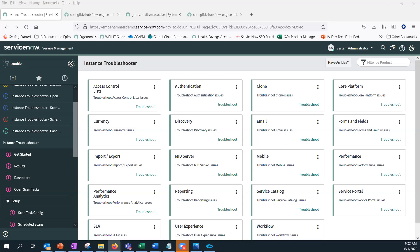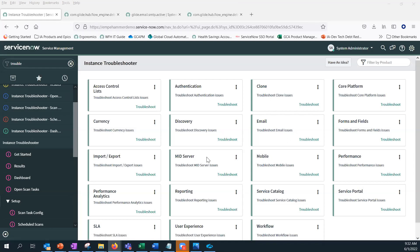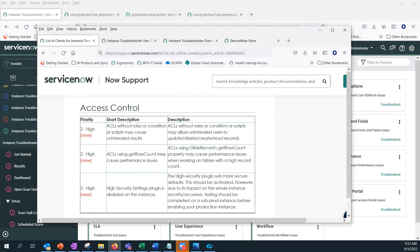We can share KB articles — there's an instance troubleshooter quick-start guide and a detailed user guide showing all the functionality, where to install it from, and importantly, what kinds of checks the tool performs even without having to install it first. Cesar, do you want to walk through a couple of checks?